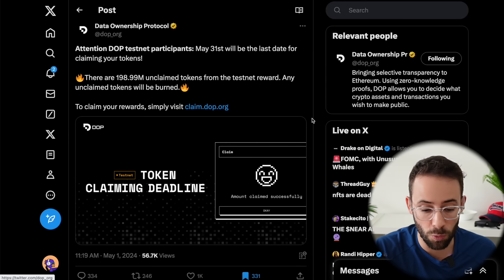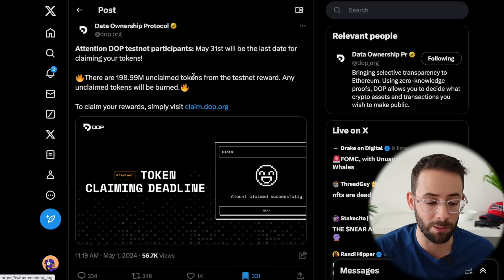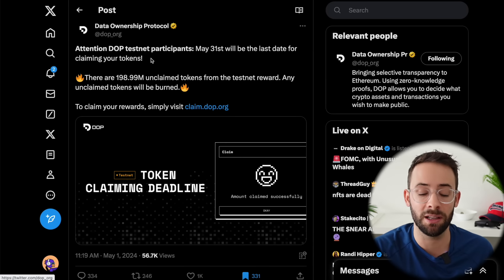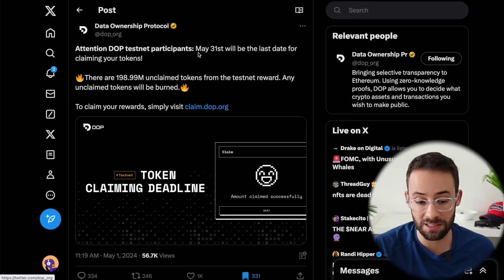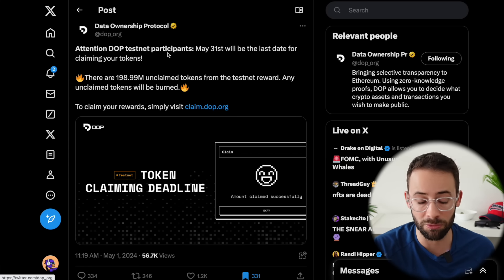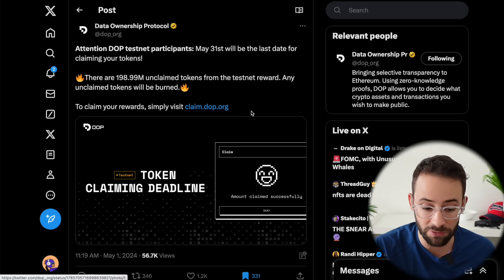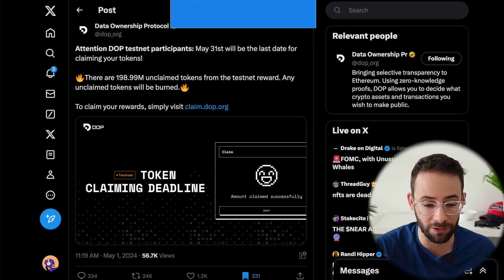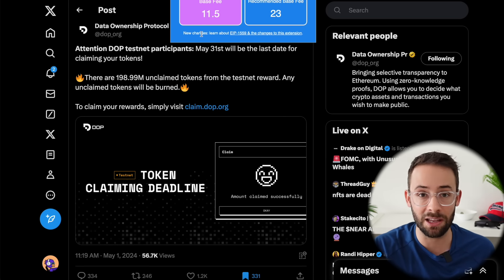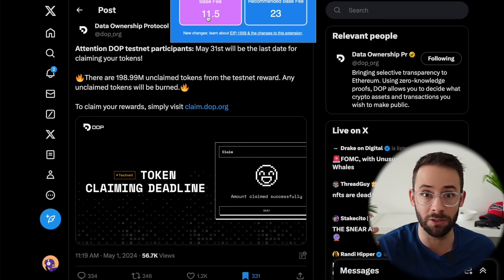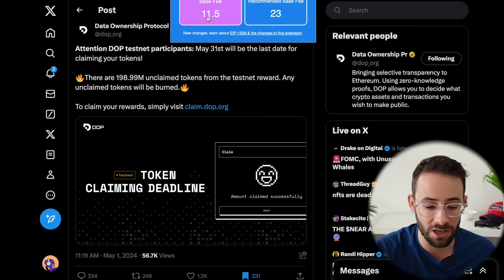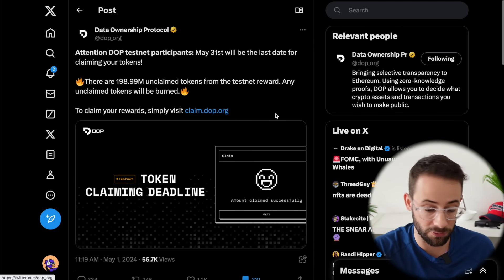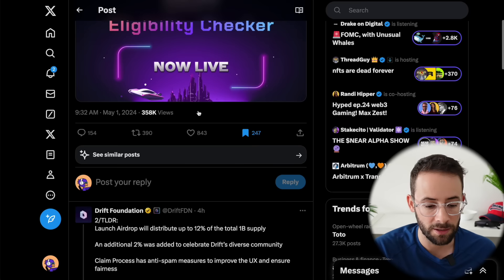Next up, just a quick reminder that if you haven't yet claimed your DOP tokens for participating in that testnet, you have less than a month now to claim. If you don't claim, the tokens will be forfeited. So definitely go and visit the claim page if you want to actually secure your allocation. It's a mainnet transaction, but luckily gas fees are quite low. If you wait until nighttime in North American time zones, you can claim your DOP tokens for basically a dollar or two.